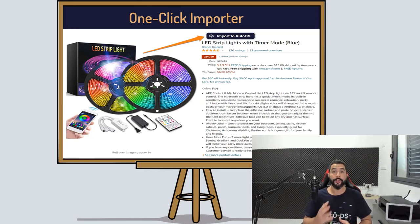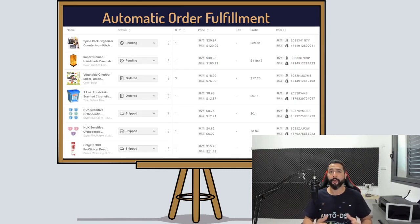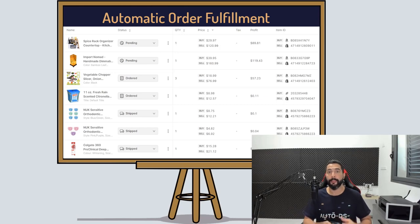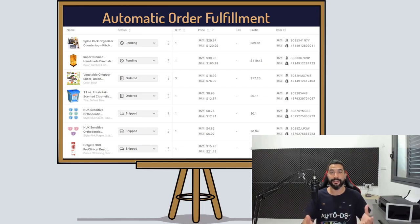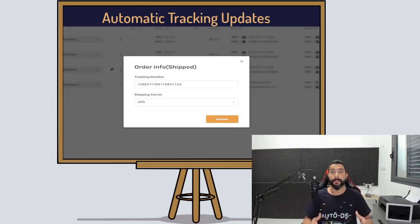On top of that you also have automatic order fulfillment, so you won't have to worry about logging into your supplier's site and purchasing the product to your customer's address and hoping that the price didn't change anywhere in the middle. You'll also enjoy automatic tracking number updates.